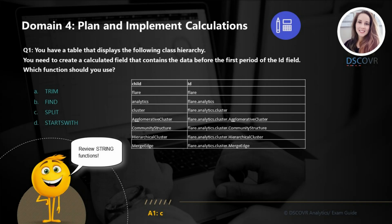For question number one, let's say we have a table that displays the following class hierarchy, and you need to create a calculated field that contains the data before the first period of the ID field. Which function should you use? You're going to use the SPLIT function, which will accept three arguments: your string name, the delimiter, and the token number.